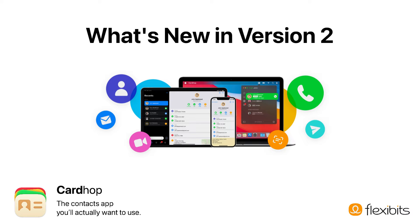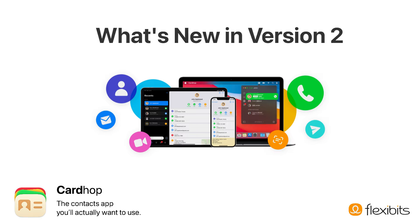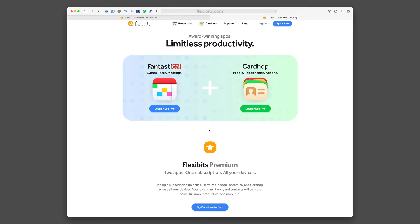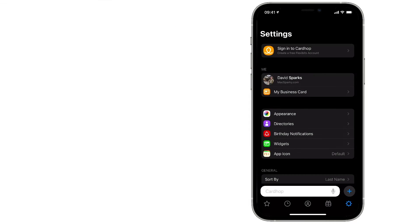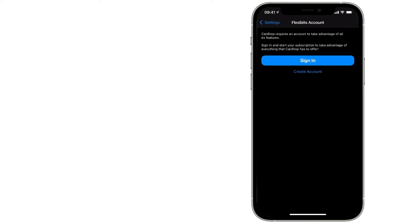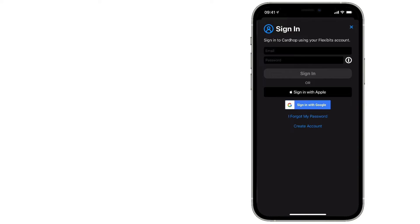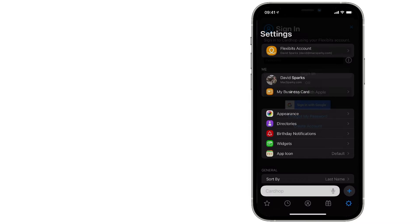Starting with version 2.0, CardHop comes with your FlexiBits subscription. With your FlexiBits premium subscription, you get CardHop and Fantastical. You just sign up for your premium account right in the CardHop application.